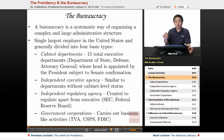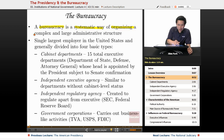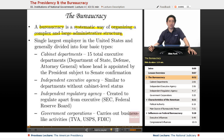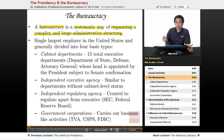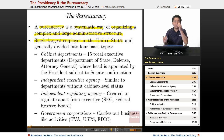So what is the bureaucracy? The bureaucracy is basically a systematic way of organizing a complex and large administrative structure. Each president will deal with the bureaucracy in a different manner, depending on personal style. One thing is for certain: the single largest employer in the United States is the federal government, making it a huge bureaucracy with many different facets.